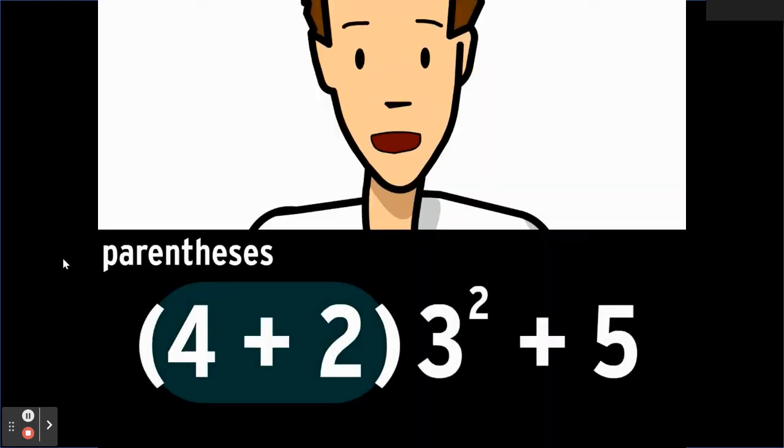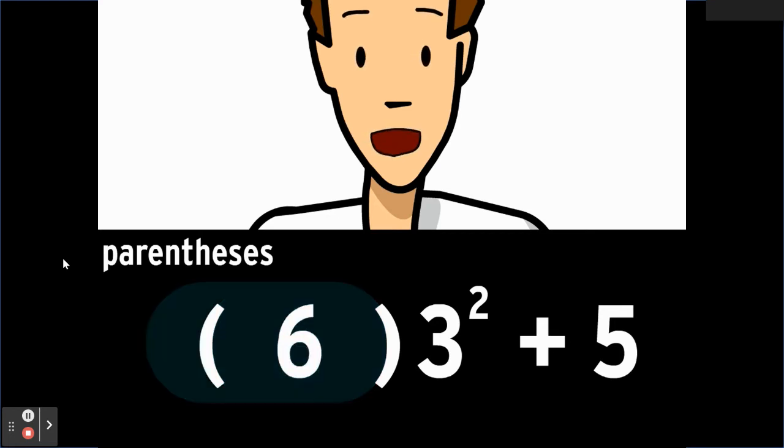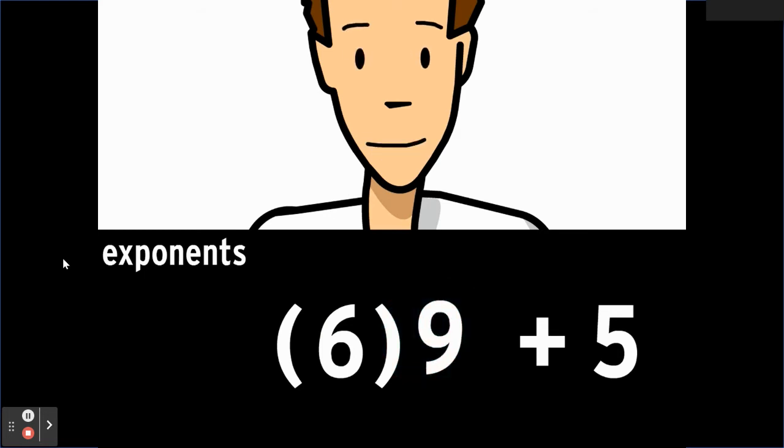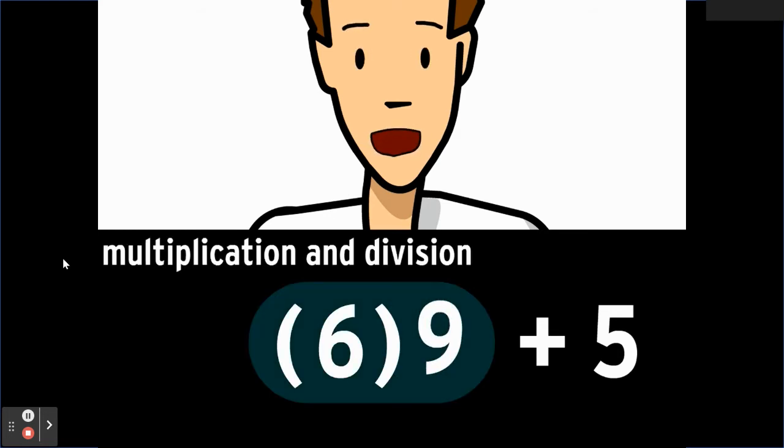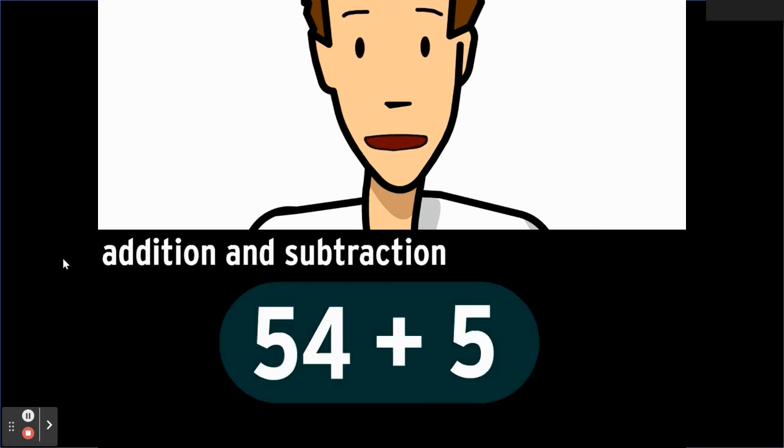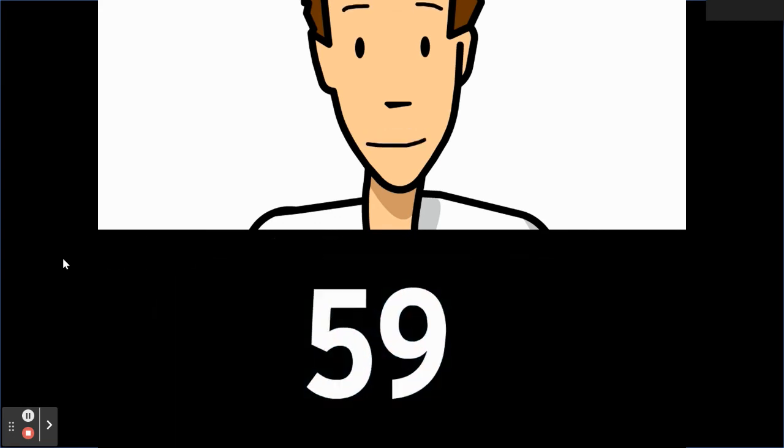The items inside parentheses come first in the order of operations. You do the stuff inside the parentheses before anything else. Next come the exponents. 3 squared is 9. Multiplication and division are next. You work those from left to right. And addition and subtraction come in last, from left to right. And we're done.